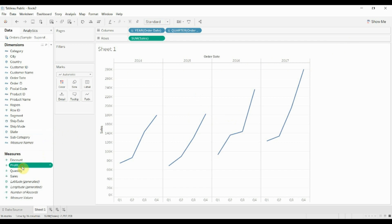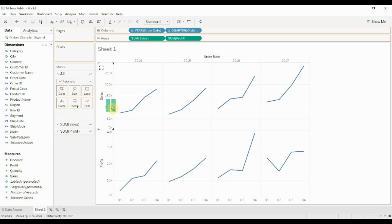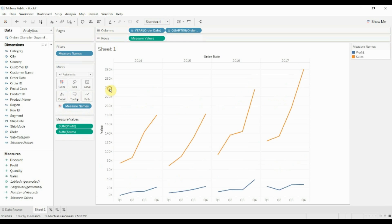And then we're going to take profit and we're also going to drag it up onto the rows shelf. Now you'll notice that we have sales and profit one on top of the other here. We don't want that. We want them to be combined on the same axis. So just hover over this little triangle in the corner, drag it up above onto the sales axis. So drag profit onto the sales axis. You'll see you'll get two green bars next to one another, drop it there.